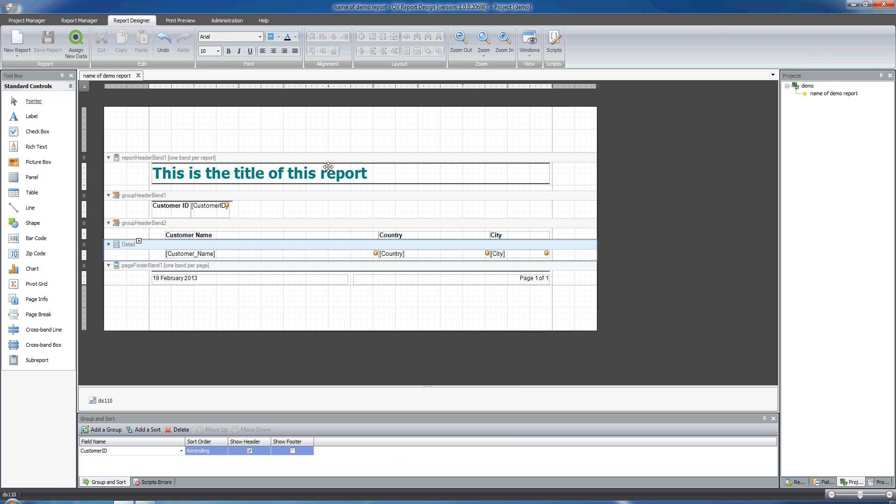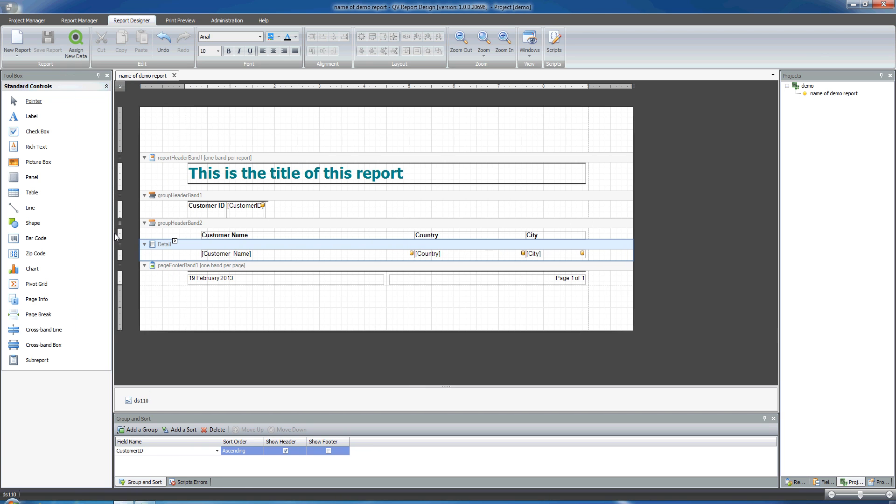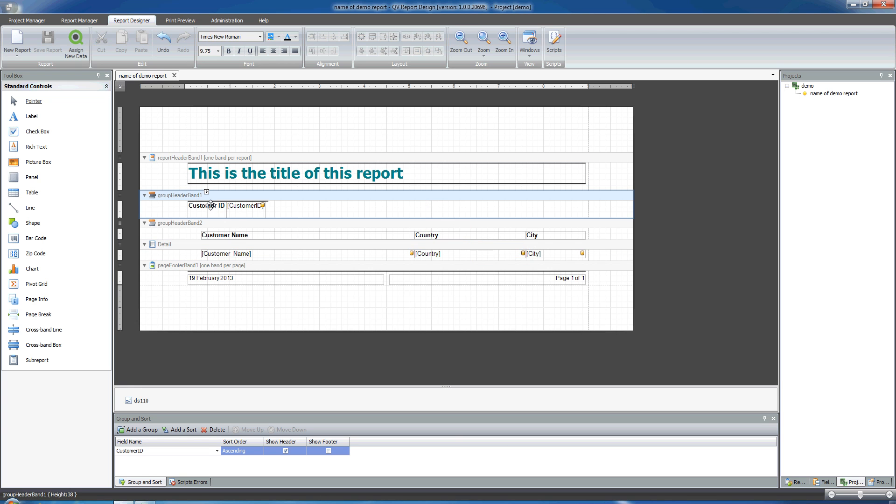The report wizard has created this report for me, which is quite basic, but it basically has everything that it takes. I've been able to pull out data from a QlikView file and connect it to objects within the report.